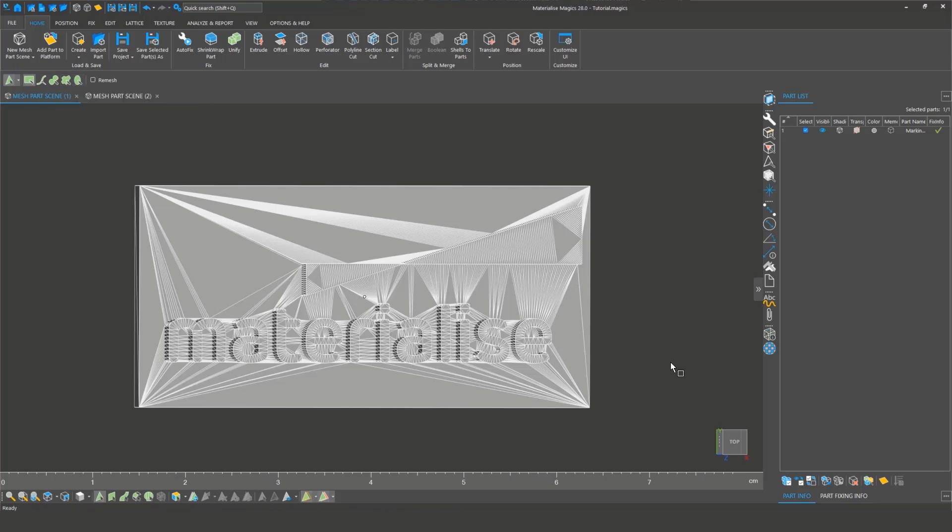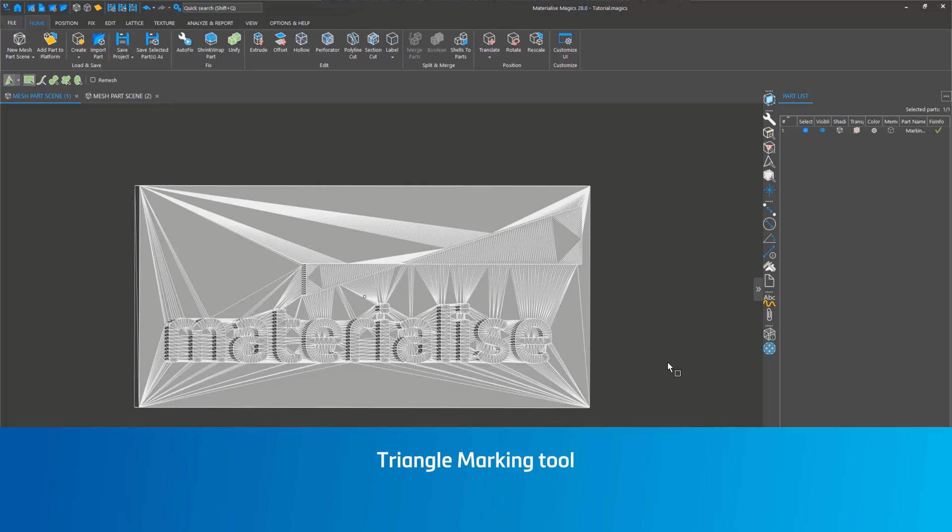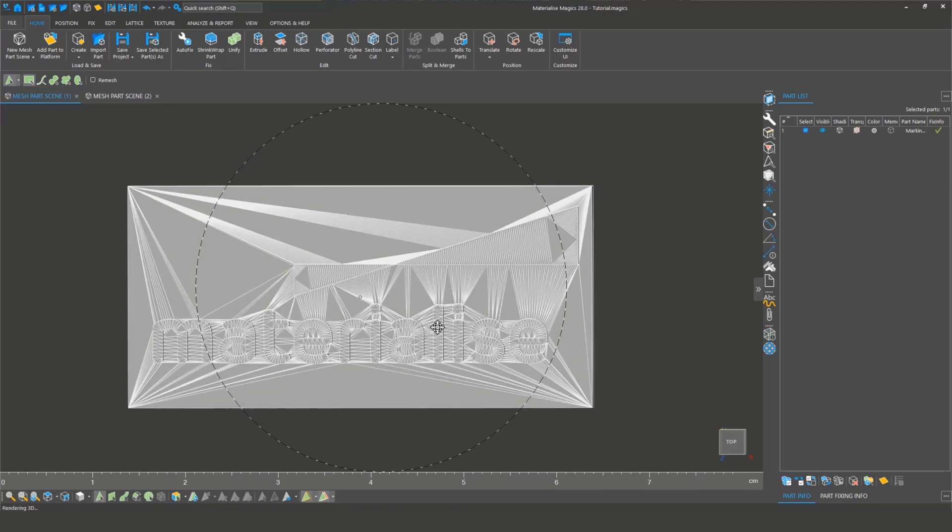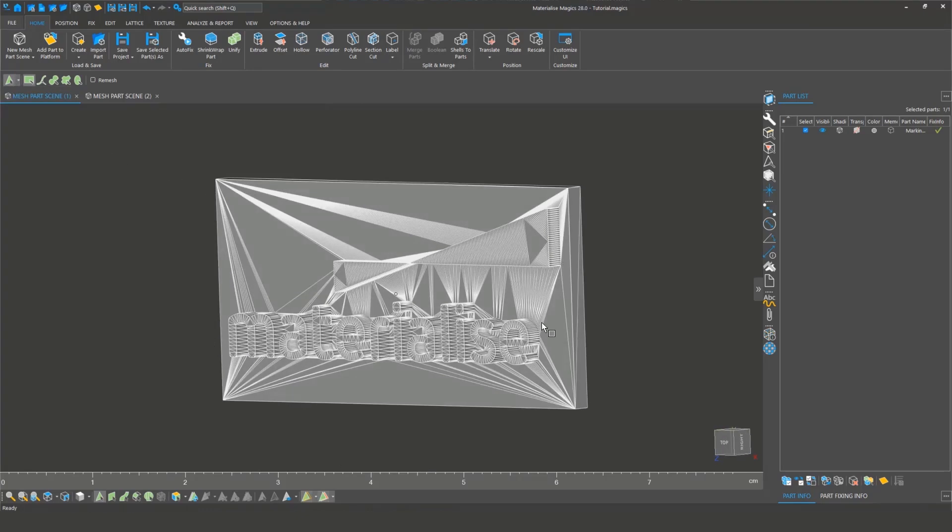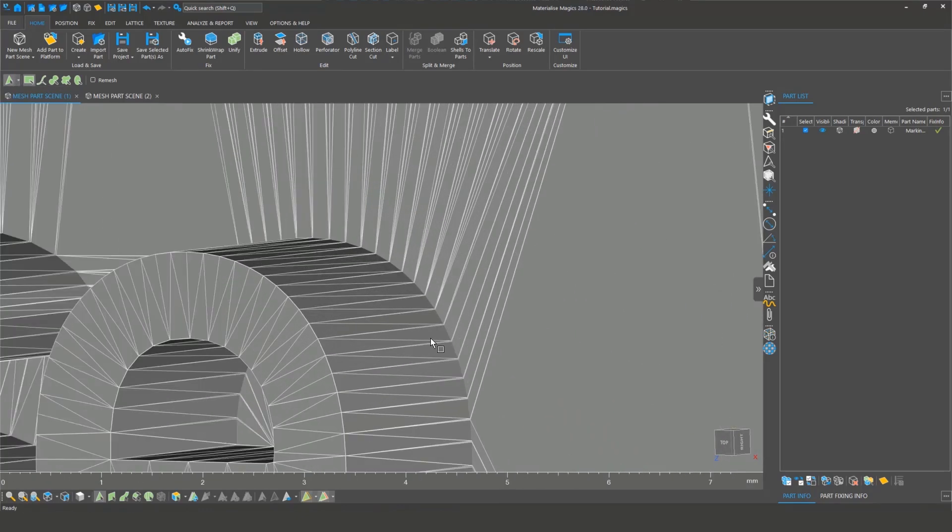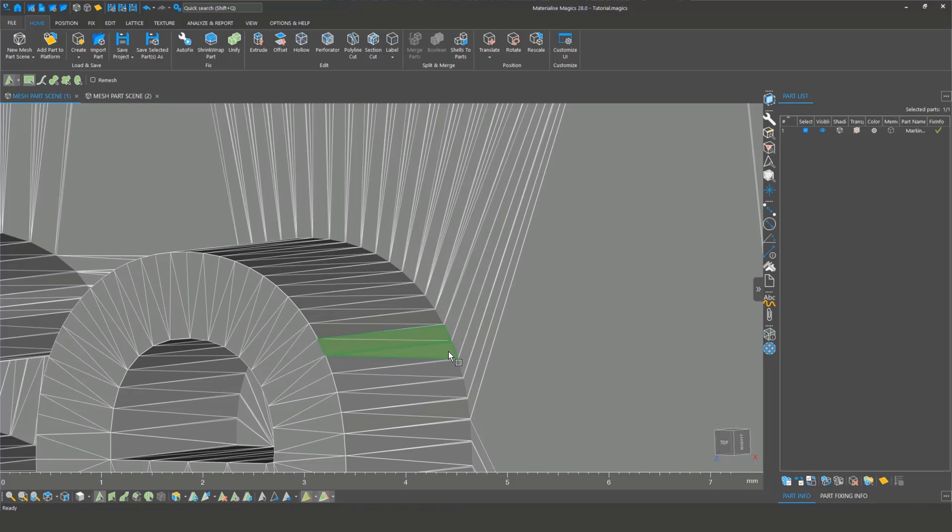We will demonstrate the different operations using these tools in this video. We start with the triangle marking tool. As you know, triangles are the building blocks of an STL file. Use this tool to click and mark triangles one by one. You can unmark triangles by clicking again or by using the Unmark All button or the F8 hotkey to clear all markings.